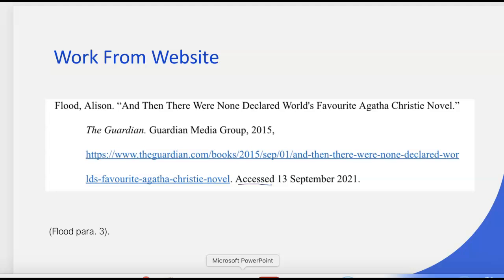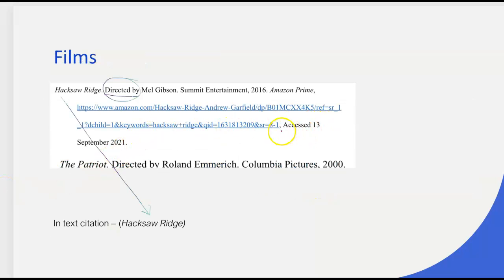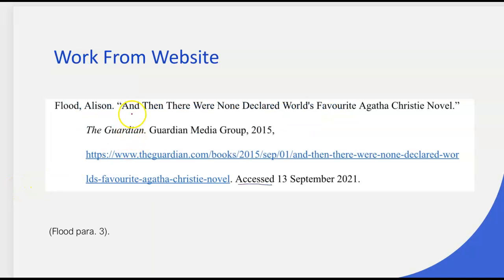The reason you need the access date is because anything you find online could be there the day you looked at it, but may not be there the next day — the internet is a changing thing. So you have to give the day it was accessed, with the phrase 'accessed' before the date. For an in-text citation of a website article, you would put the author's last name, and since there are no page numbers, you count the paragraphs. You could just put 'Flood,' but I always recommend including the paragraph number — it's an either/or thing.